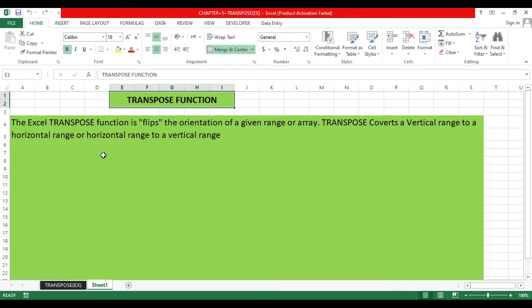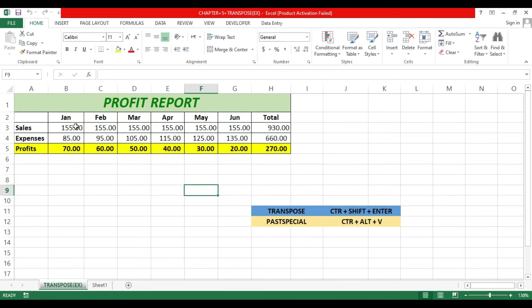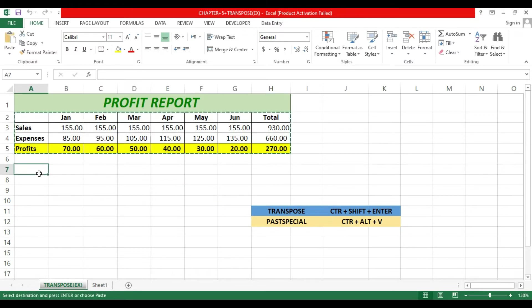This is very easy, let me show you. This is the spreadsheet and I have a table with eight columns and four rows. I would like to convert these eight columns into rows. First of all, I have to select the range.